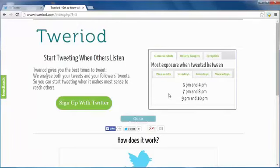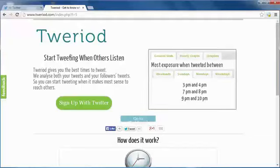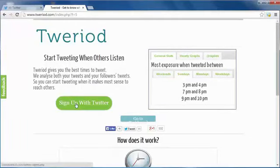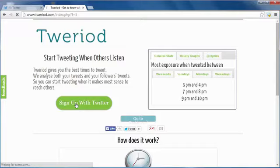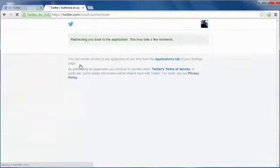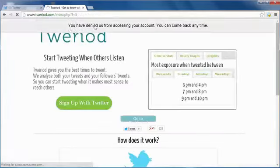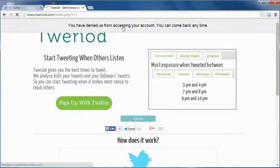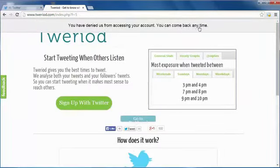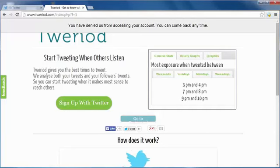But it just stopped working. Like you see, let's try. Twitter denied the access of this app to use Twitter. As you see here, it gives us 'you have denied us from accessing your account, you can come back anytime.' It was working before, but after the update when I started to record, it didn't work.